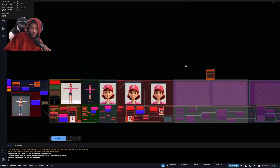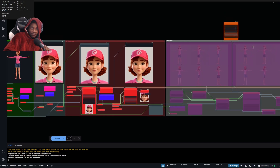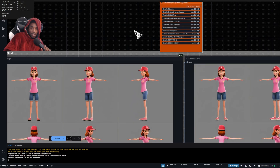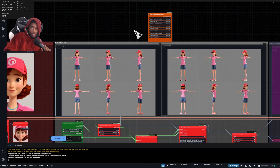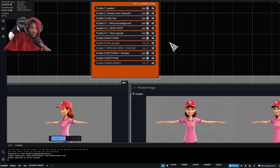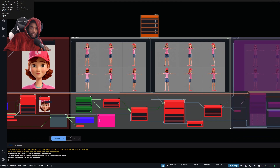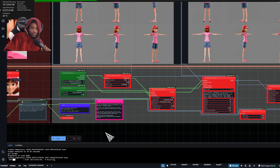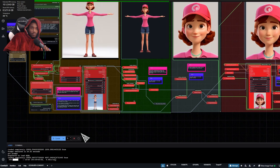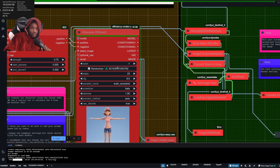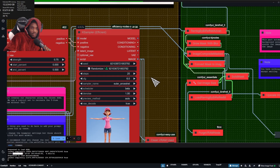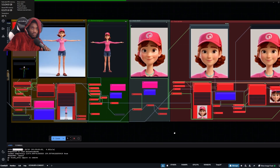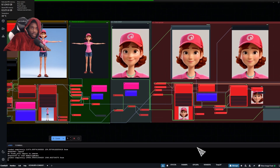Let's say I like that face. I can activate multi-view — this is bugged for me, not sure if it'll be bugged for you. Here you need to lock your seed if you don't want it to change every time you press queue.